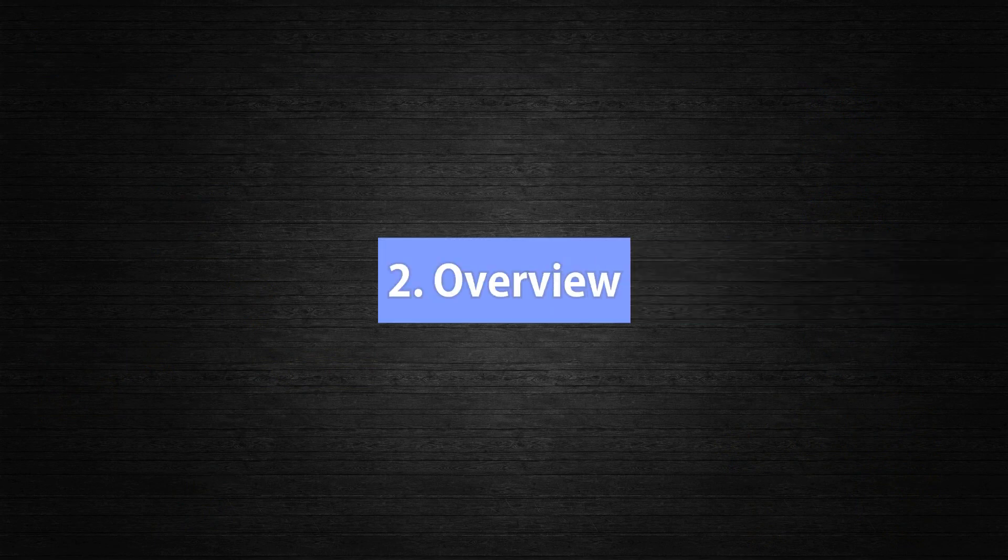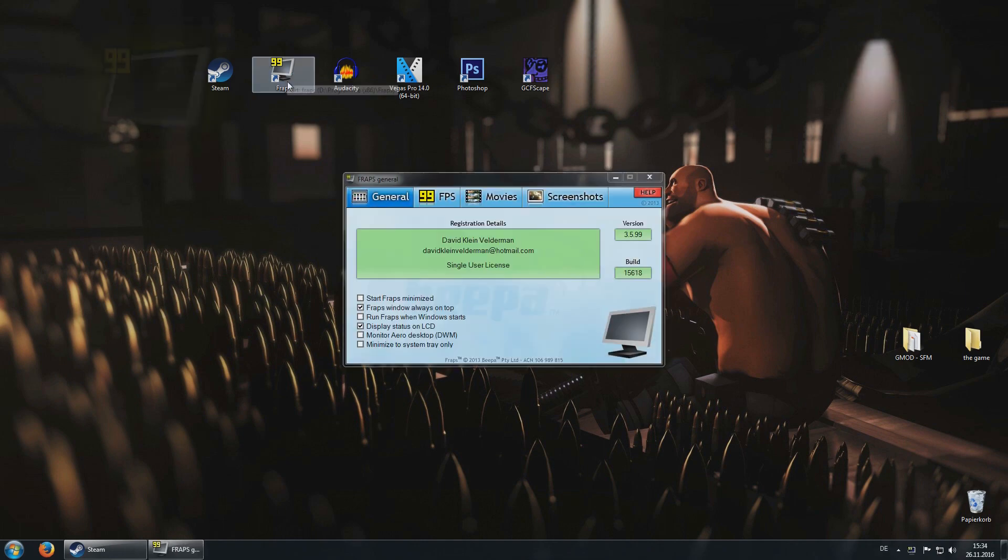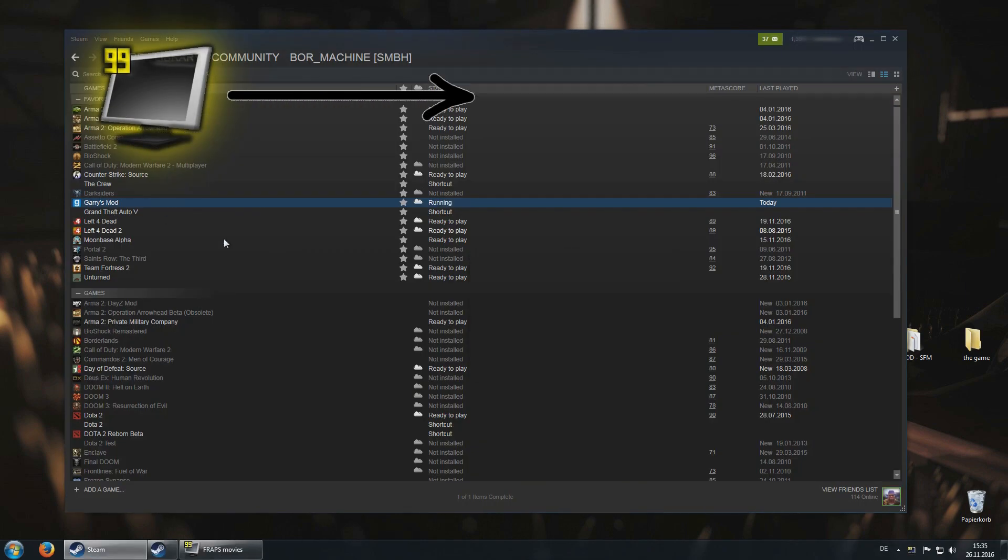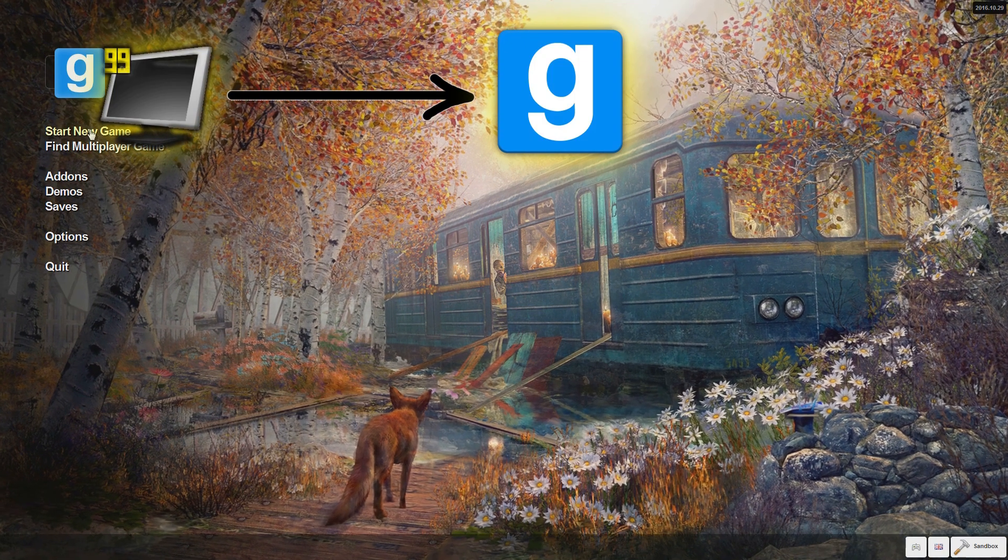Point number 2, Overview. Now before we go into detail, I would like to show you a short overview about how Gmod videos are produced from beginning to end.